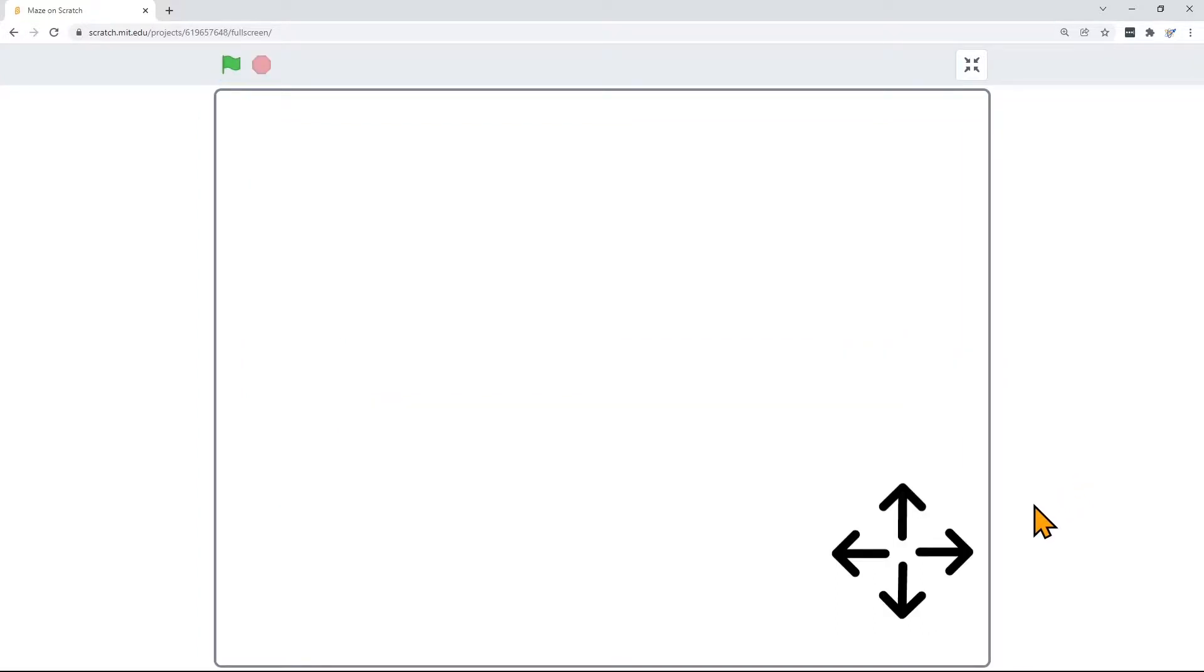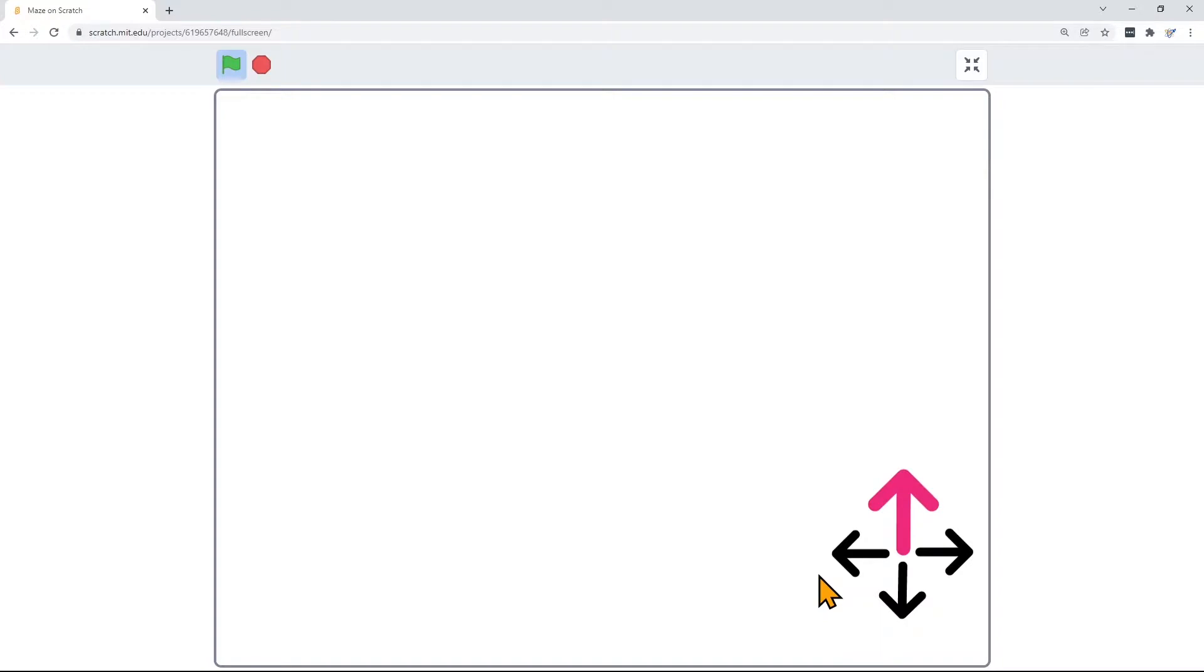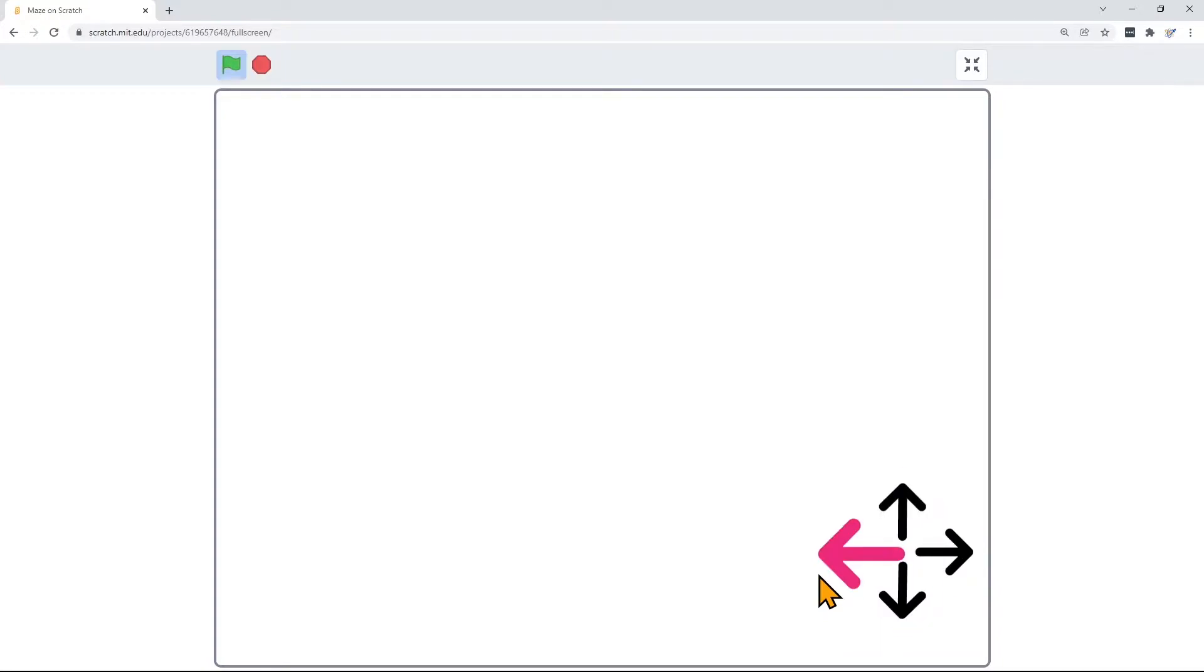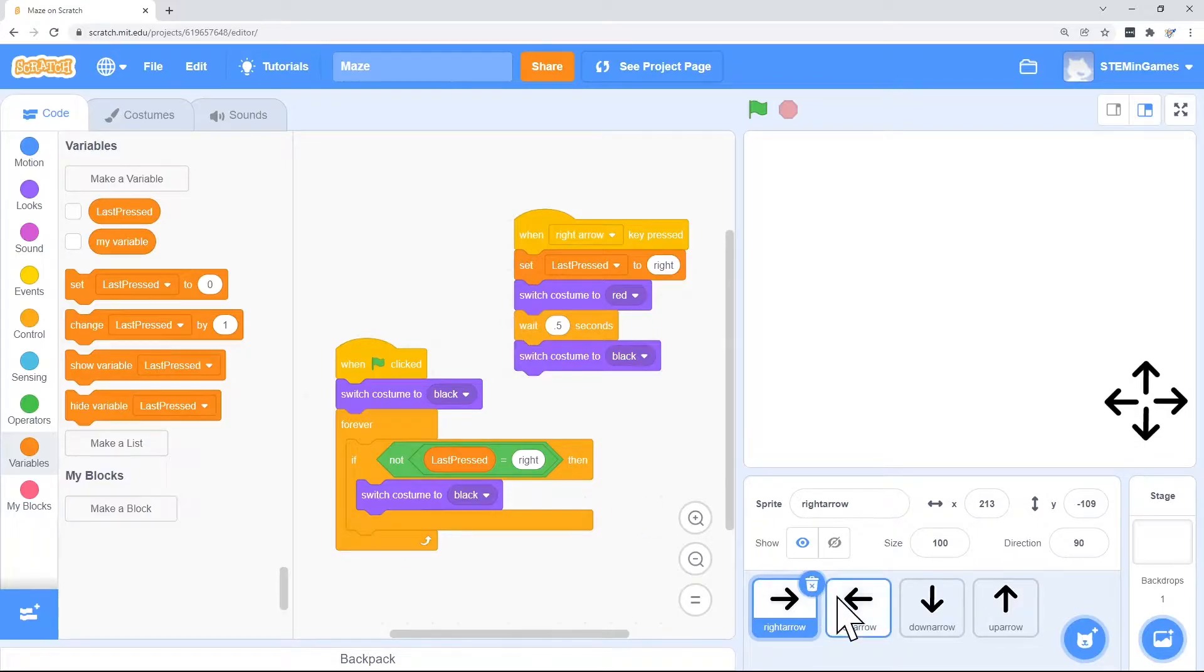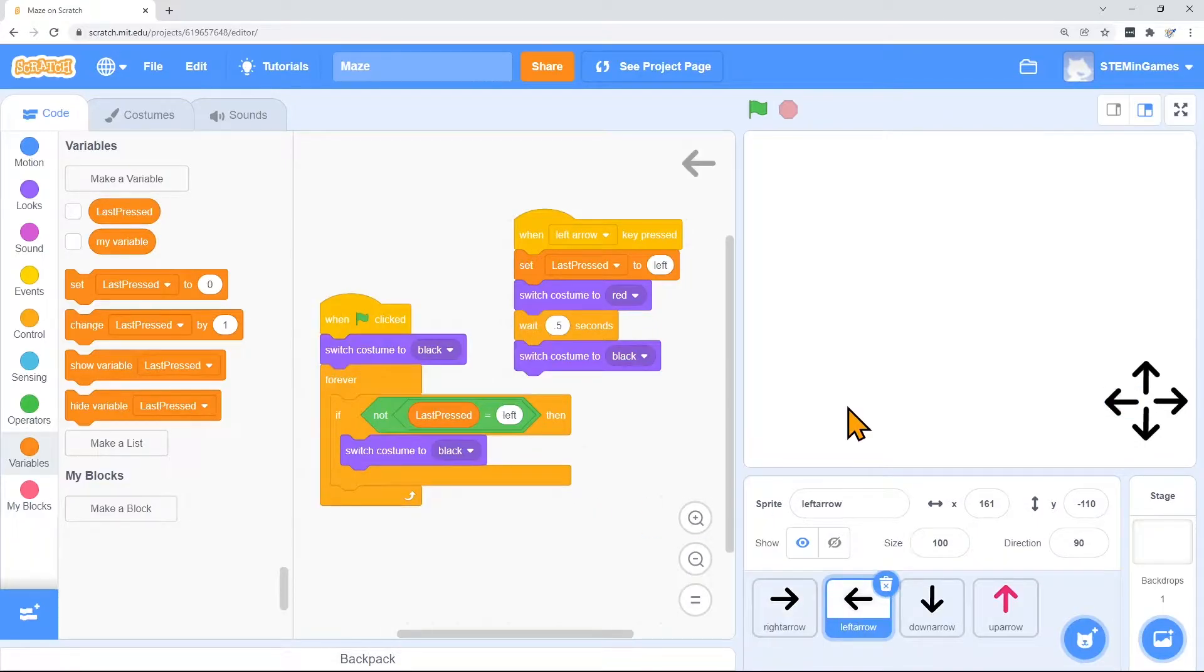Before we create the maze, I just want to show you that I added these arrows on my screen just so you can tell when I press my up arrow or right or down or left. You do not need these. You do not need the code. But you will need a background.